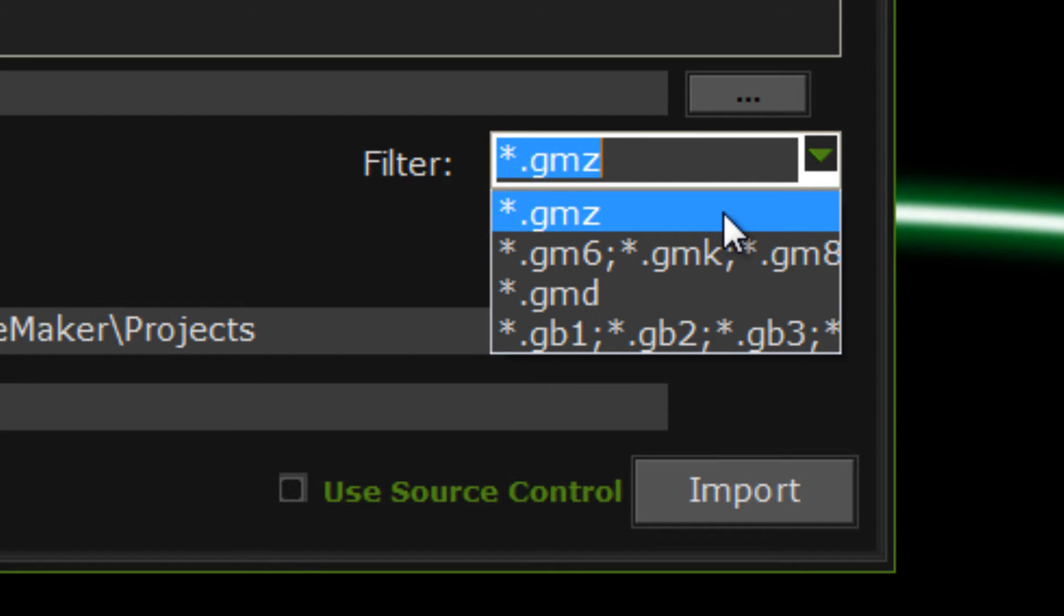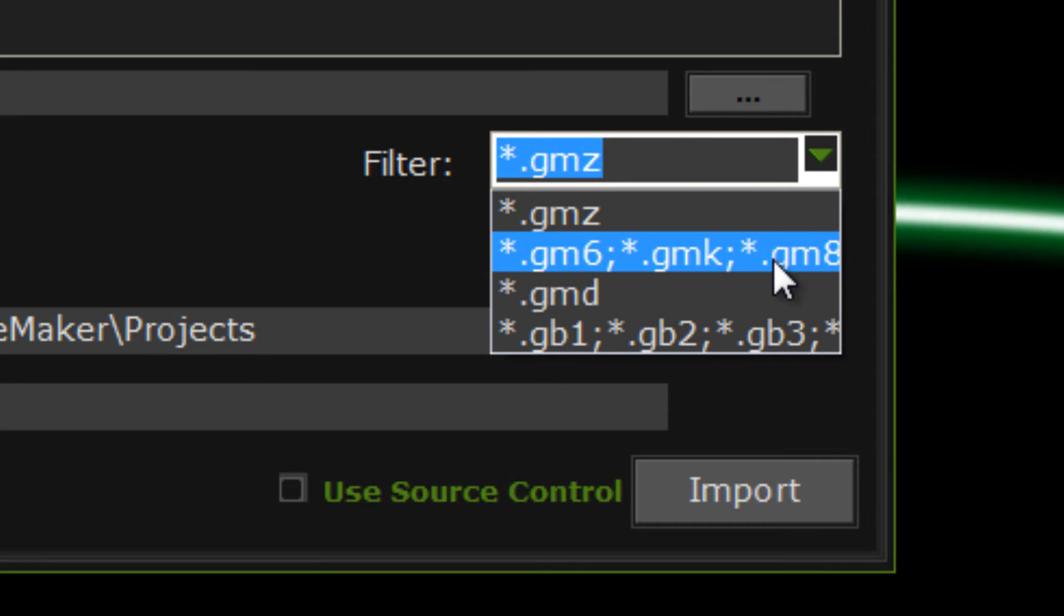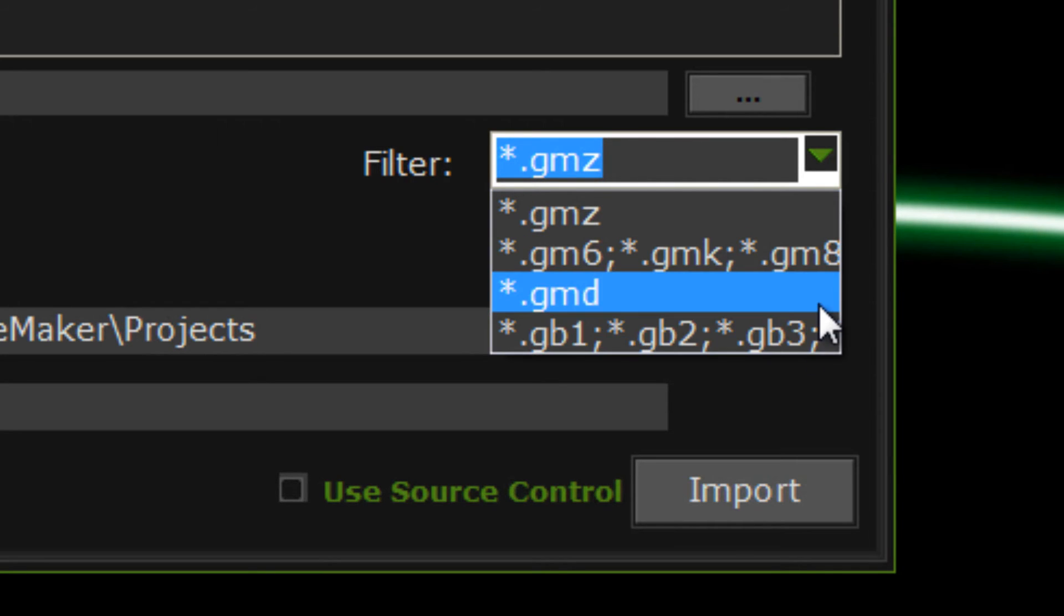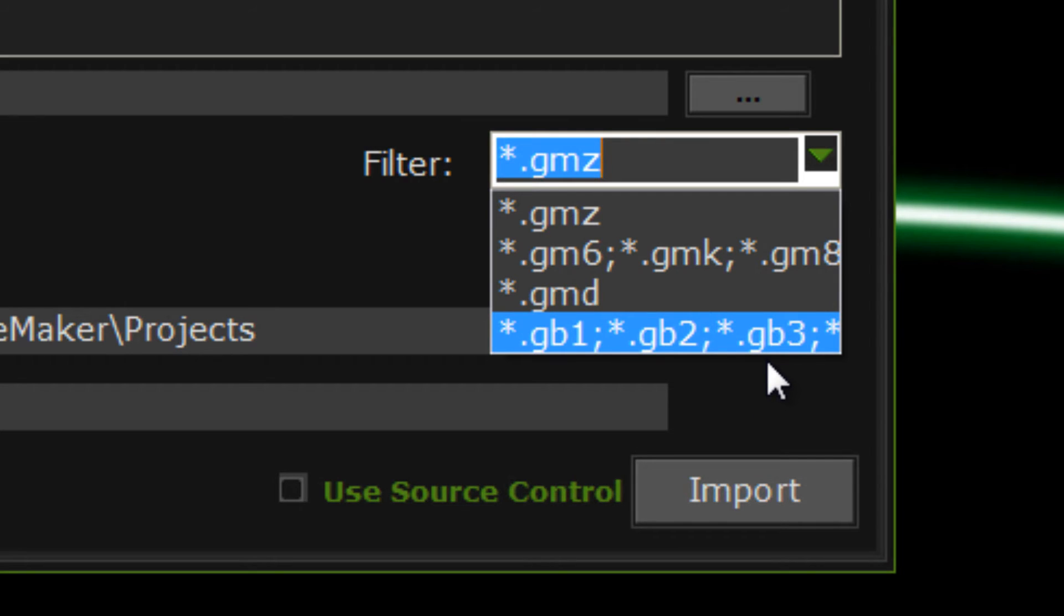But, say you wanted to import an old GameMaker file. So, like .gmk, .gm6, or .gm8, .gmd, and .gb1, .gb2, .gb3, all that for the backup files.